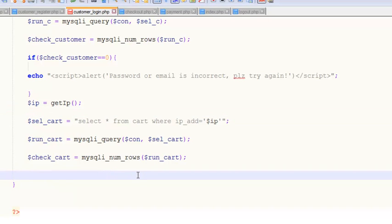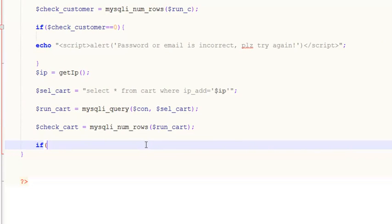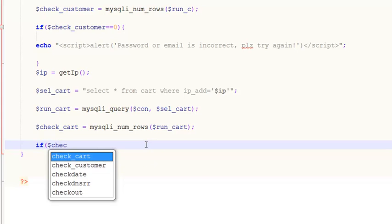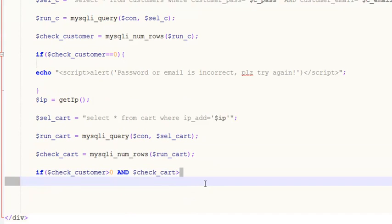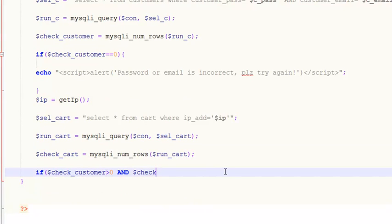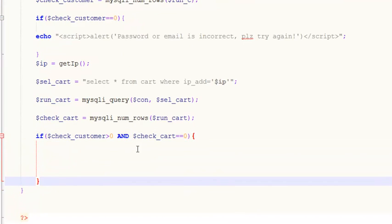Now we check the cart. If $check_customer is greater than zero AND $check_cart is equal to zero — meaning the customer exists but has no items in the cart — then we are going to send this person to their account page.